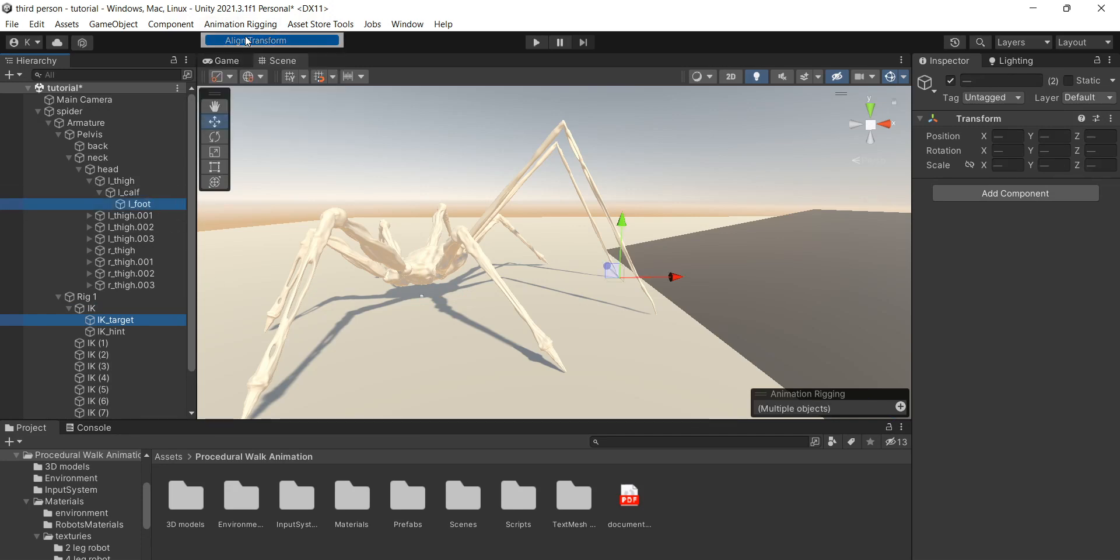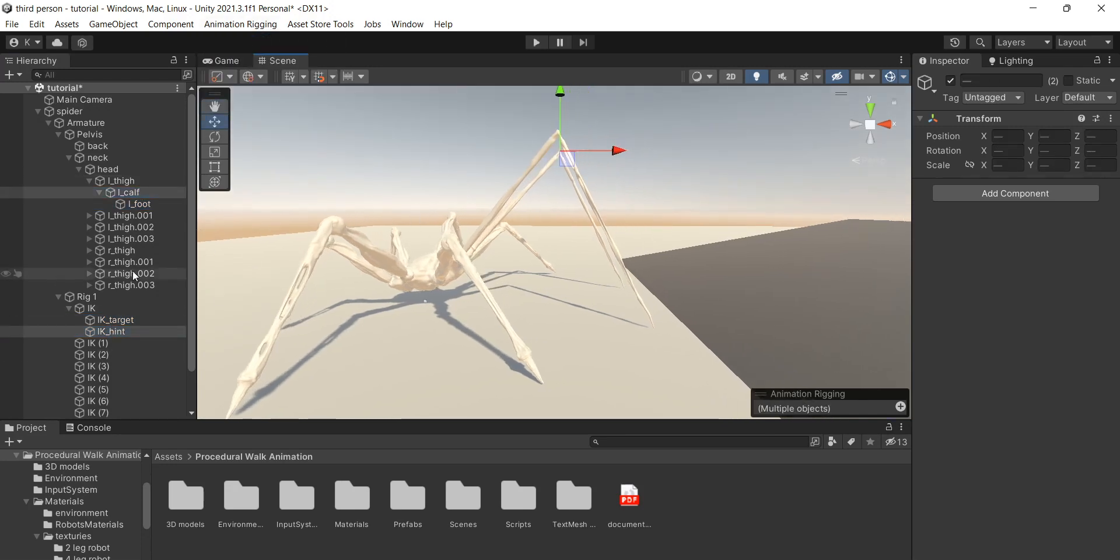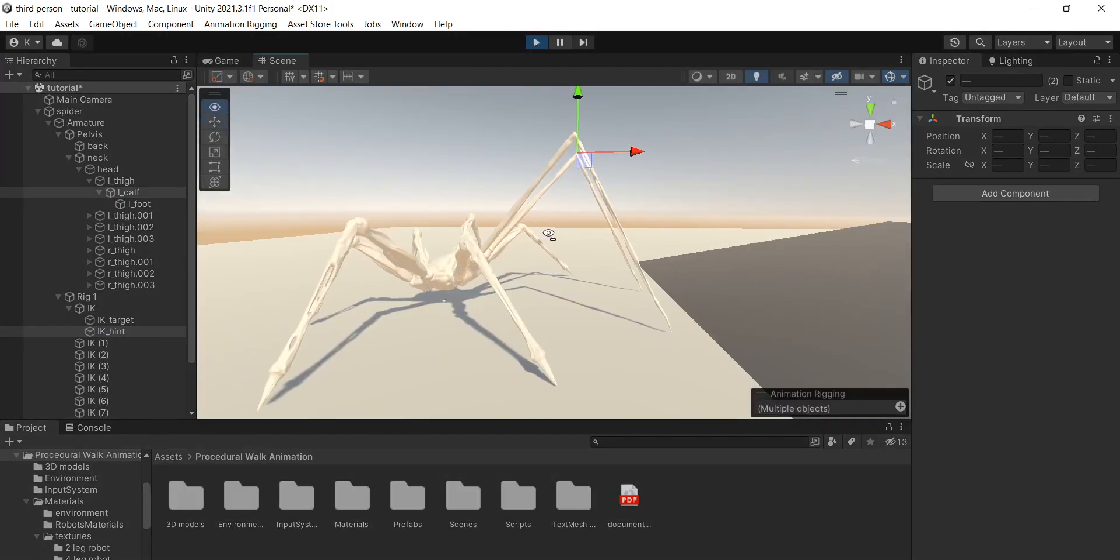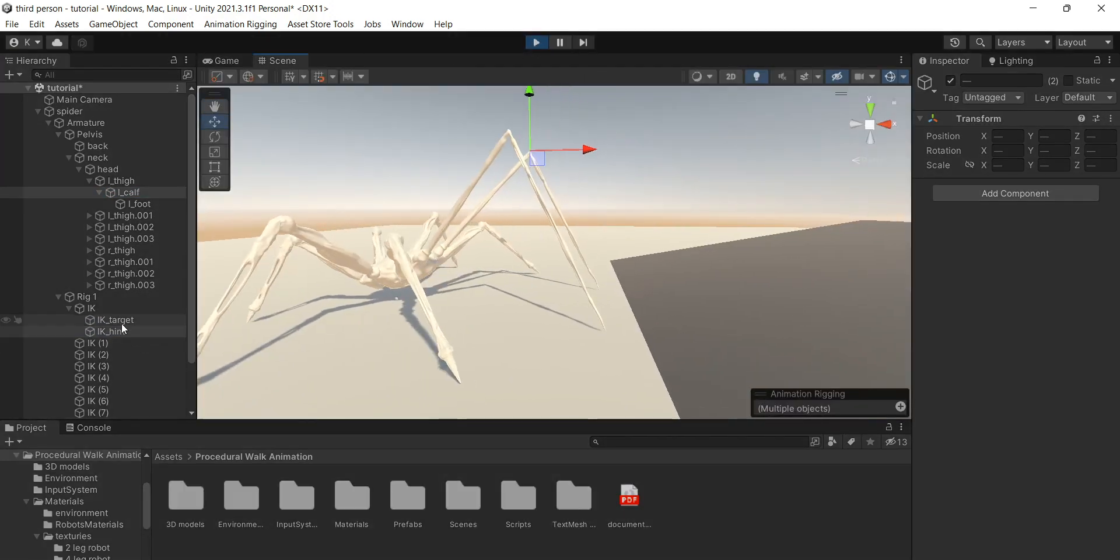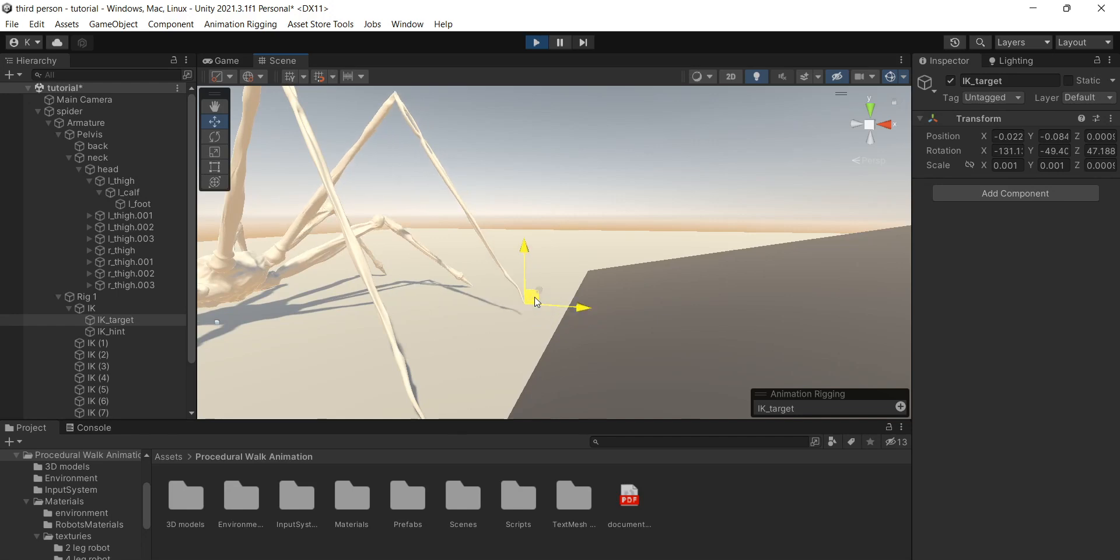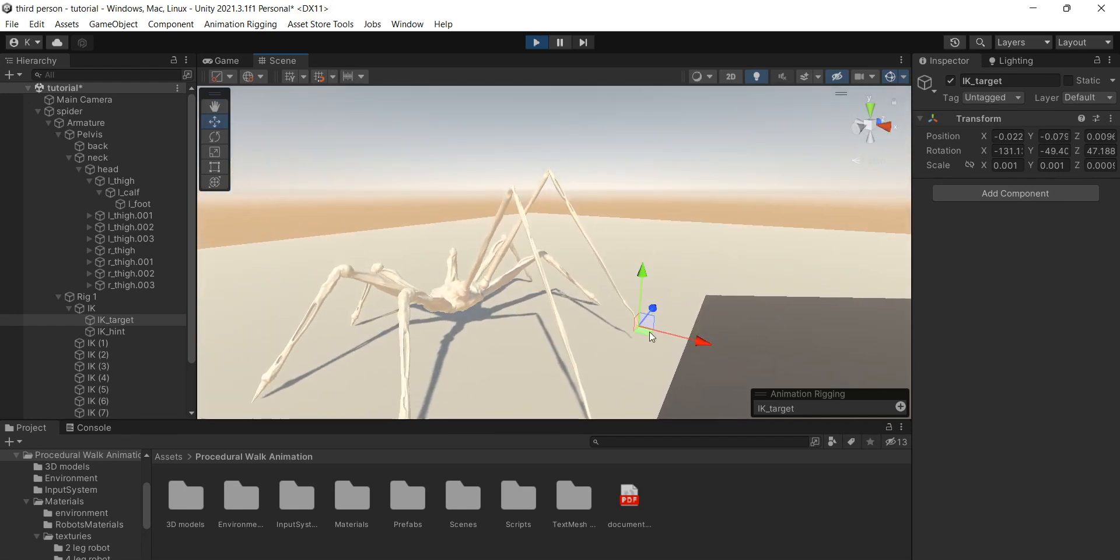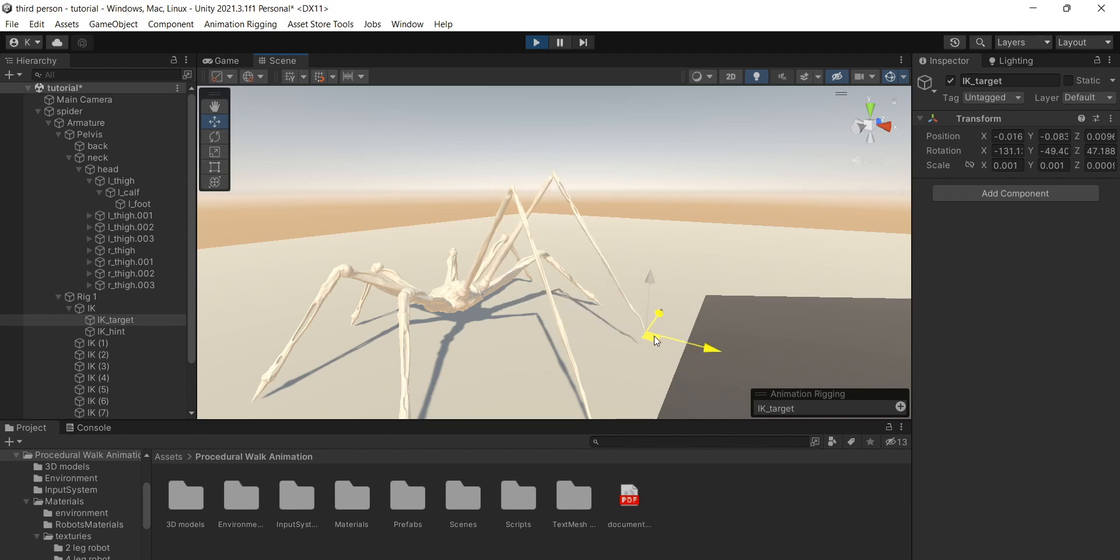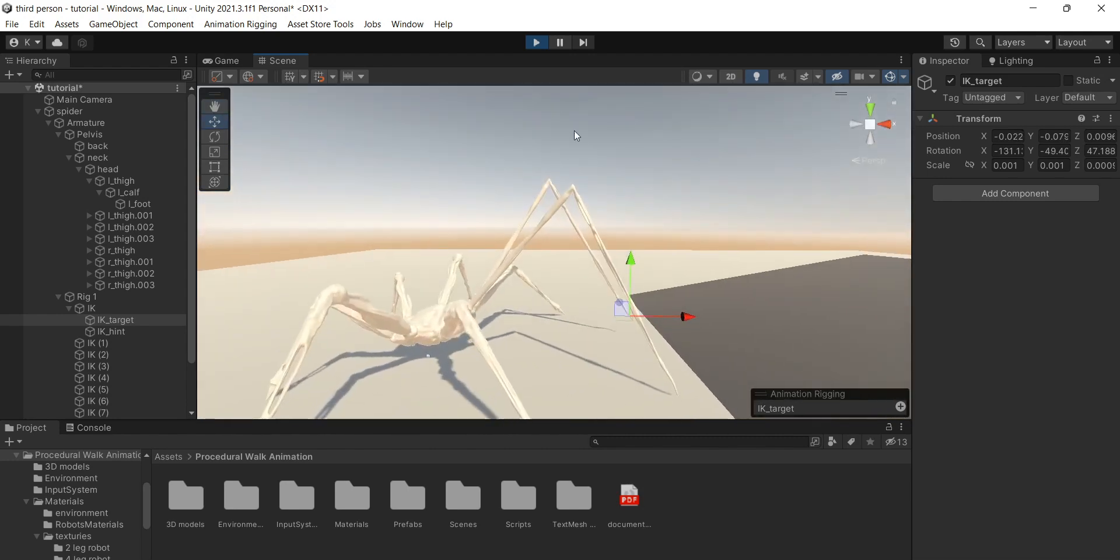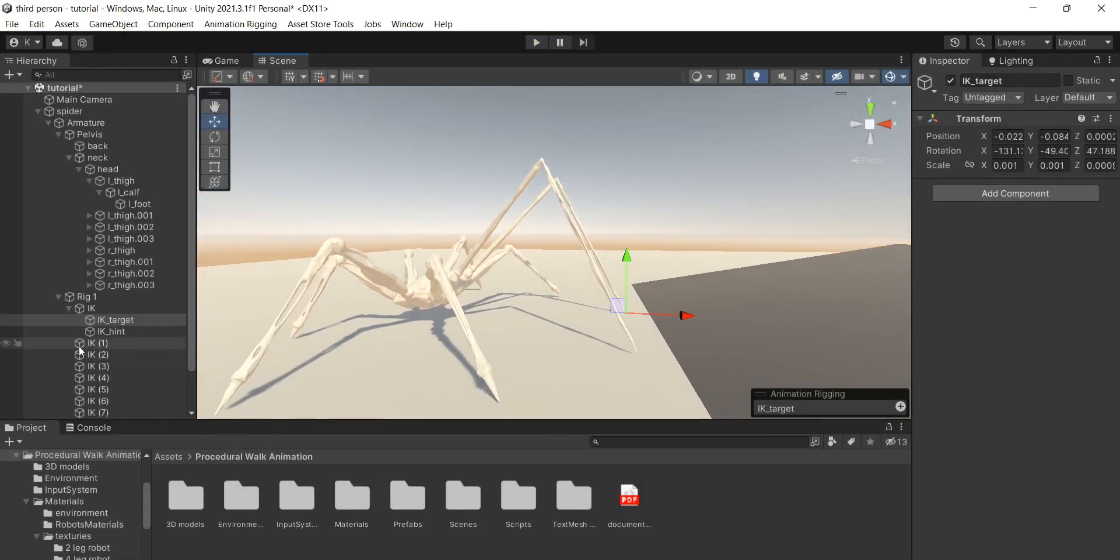The next thing we need to do is to align transform of targets and feet. Select target of the first IK and tip of the first bone, go to animation rigging tab and click Align Transform. Do the same thing with Hint but this time align it with the middle bone of the rig. Repeat this process for every leg.